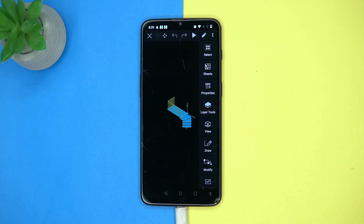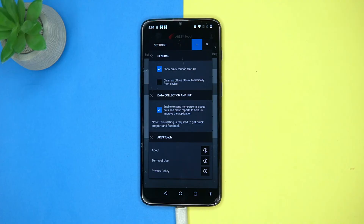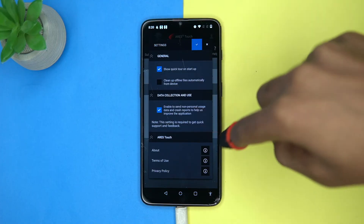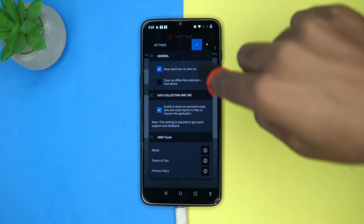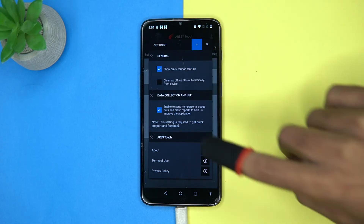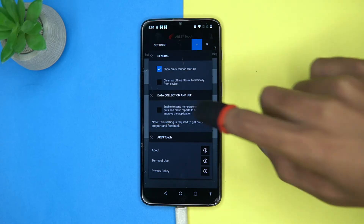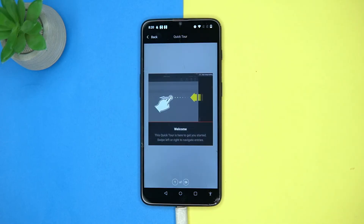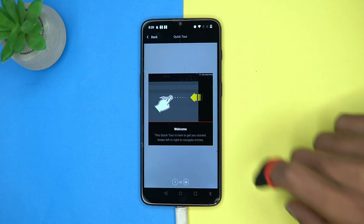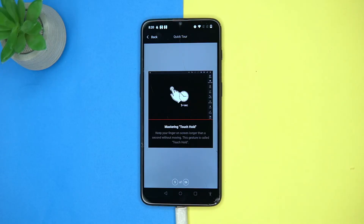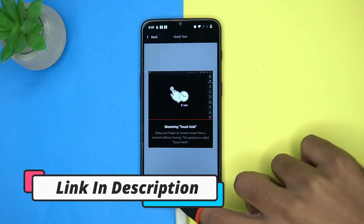In the free version you can only view the file — the edit option is in the paid version. In settings you can manage options like show quick tour on startup and clean up offline files automatically. You can also take help of the quick tour to make it easy to use. So if you like it, then check out the link in the description box.